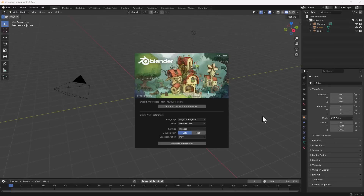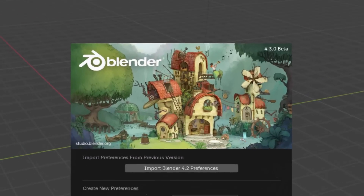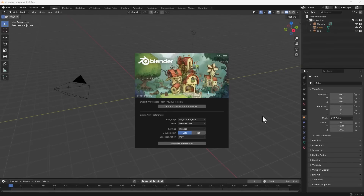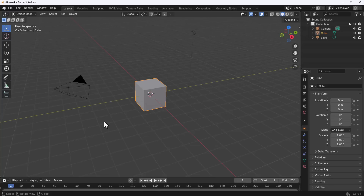With Blender 4.3 opened up, you'll notice a beautiful splash screen. You can import your 4.2 preferences or start fresh with new ones. At first glance there's little to no visible update, but once you start fiddling you notice some things.